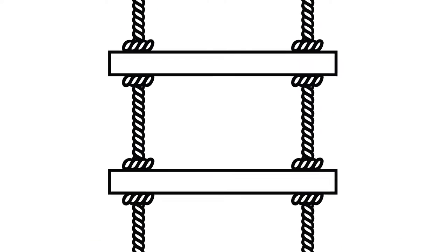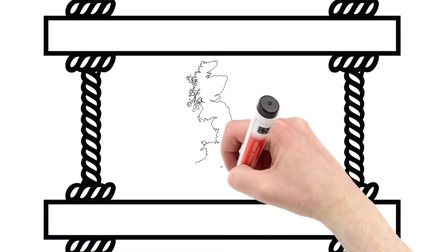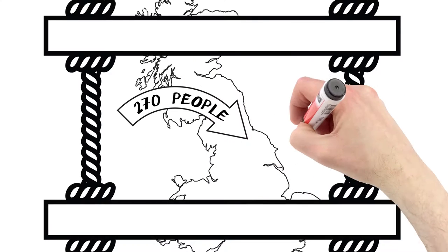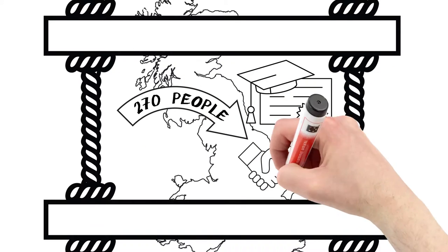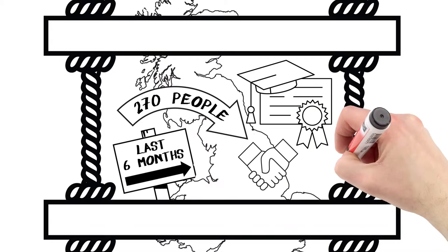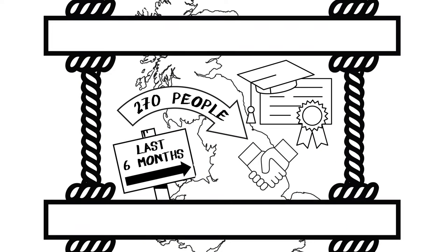This industry is growing in the North East. It's very popular and therefore competitive to get into. Nearly 270 people have started an IT apprenticeship in this region in the last six months.